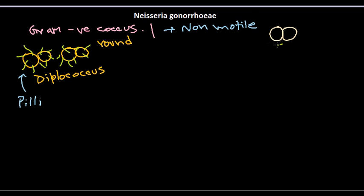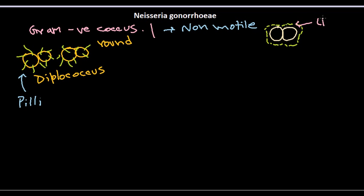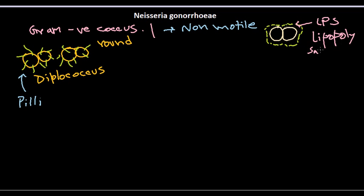There's a kind of slimy layer outside. This layer outside that you can see is not capsule. Instead, this layer is usually the LPS layer or lipopolysaccharide layer, because it is a gram-negative bacteria having lipopolysaccharide.